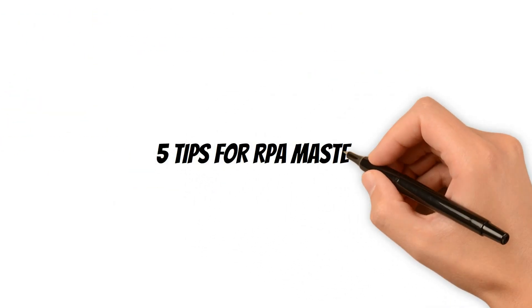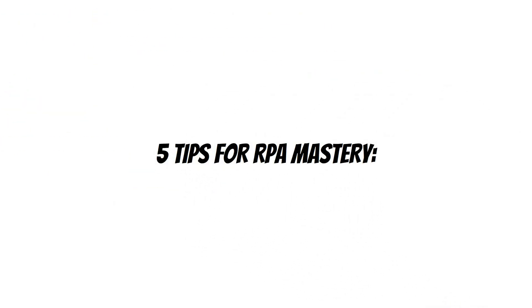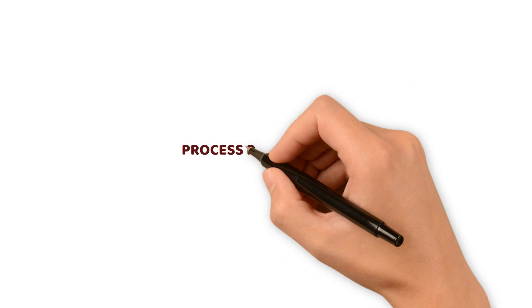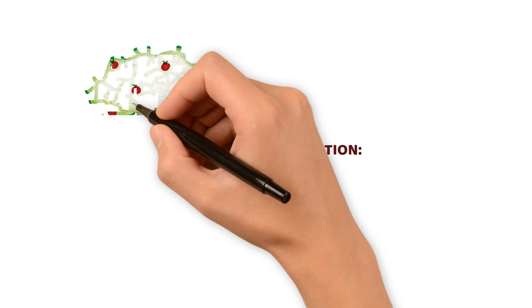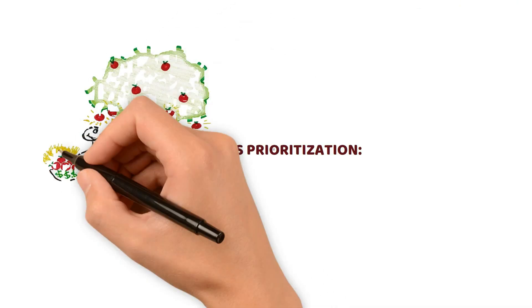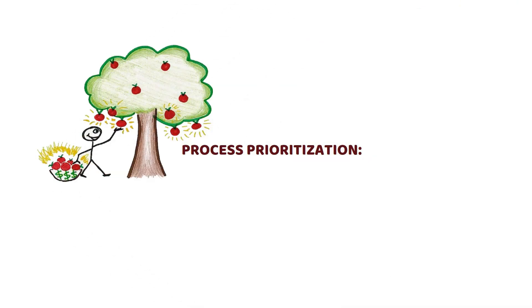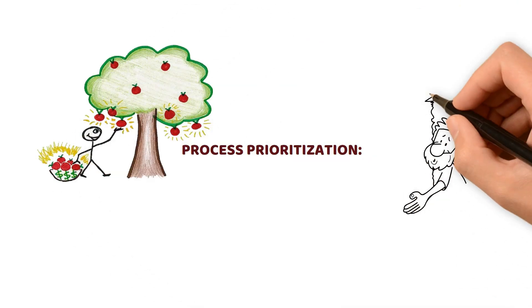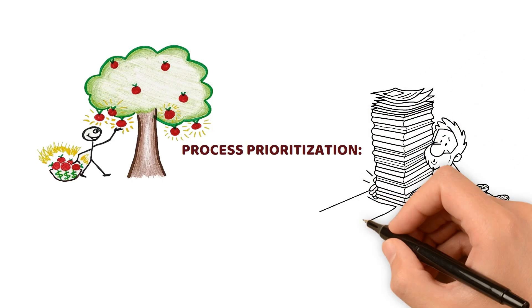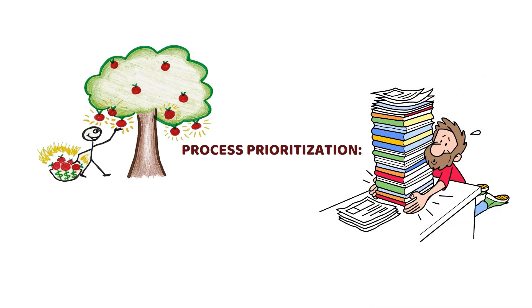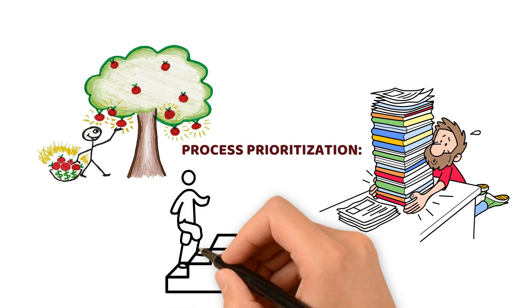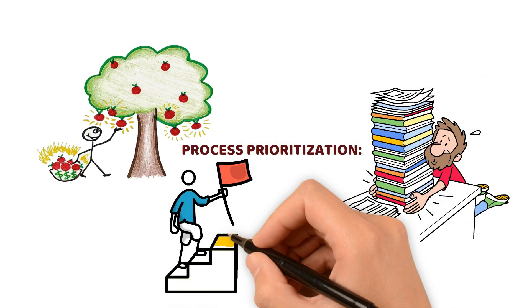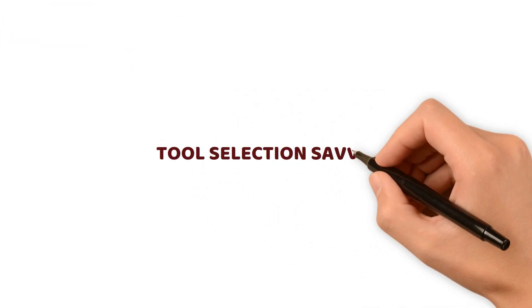Five Tips for RPA Mastery: Process Prioritization. Begin with the low-hanging fruit: standard, repetitive tasks with clear rules. Ensure the processes you choose align with well-defined goals.